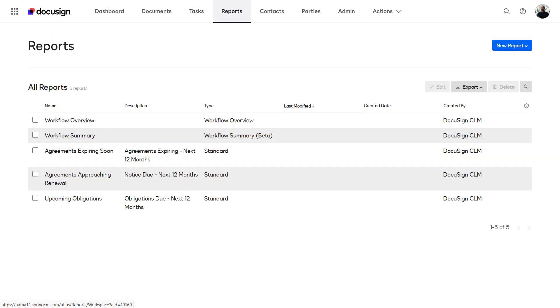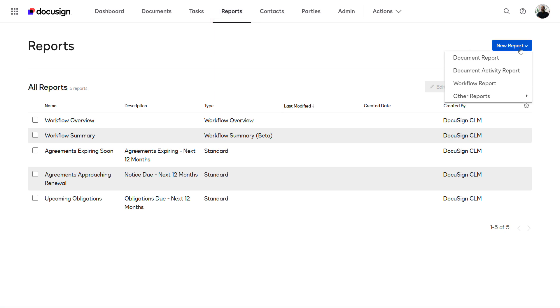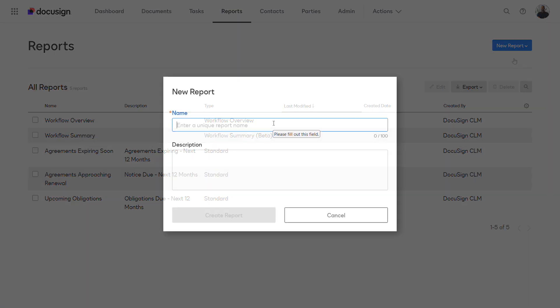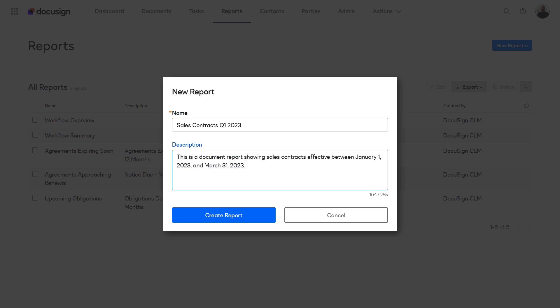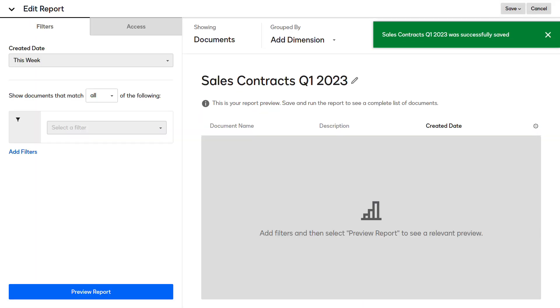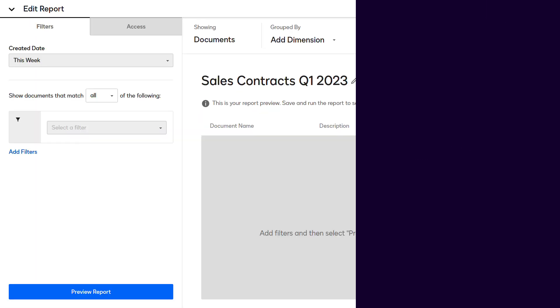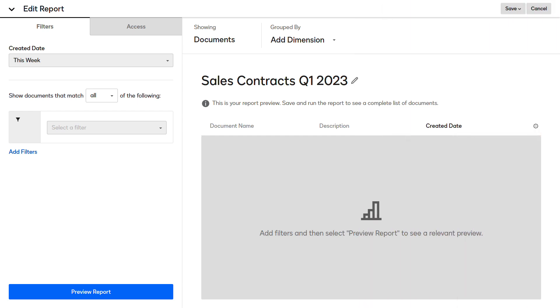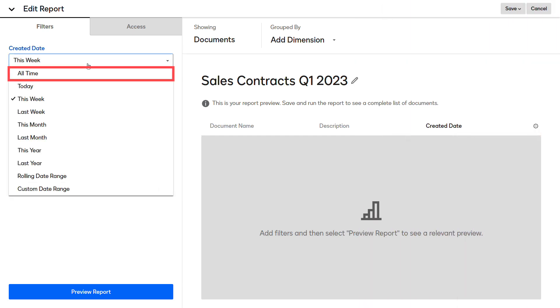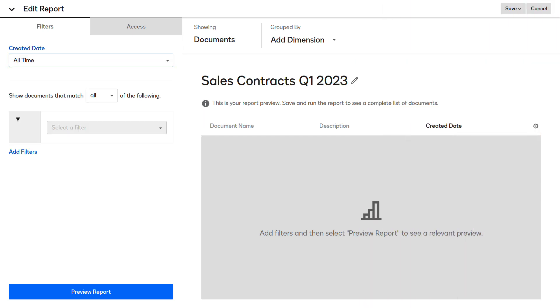To create the report, click Reporting, New Report, then Document Report. Enter a report name and a description, then click Create Report. To configure the filters, start by selecting All Time from the Created Date drop-down. This will include all documents, regardless of when they were created.